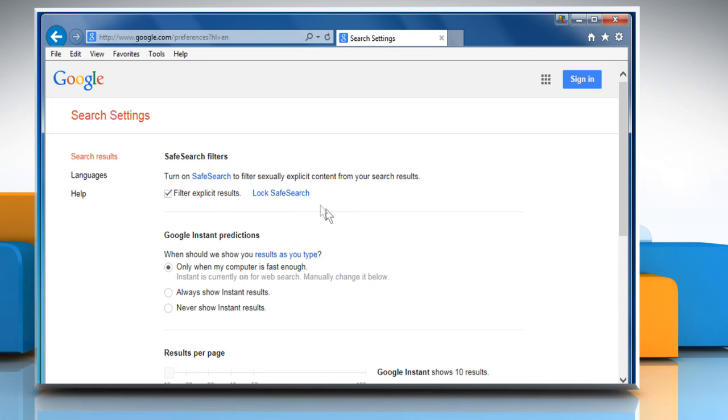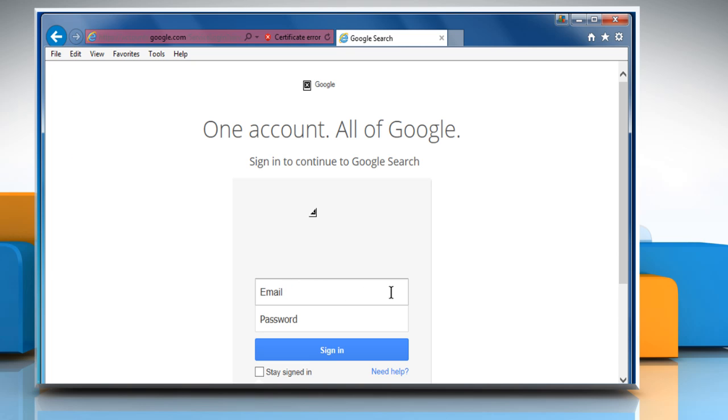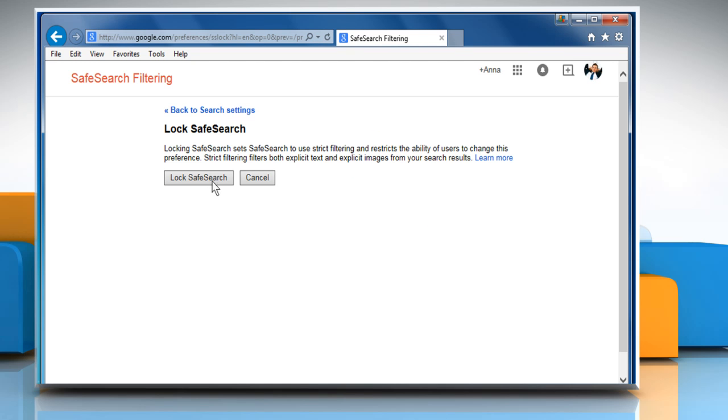To keep Safe Search on, click on the Lock Safe Search link on the Settings page. Sign in to your Google account. Click on the Lock Safe Search button and wait for the process to complete.